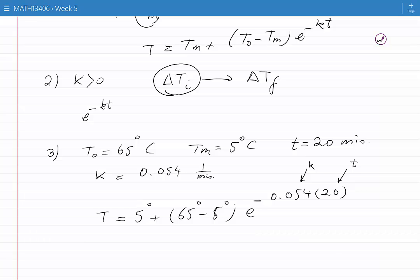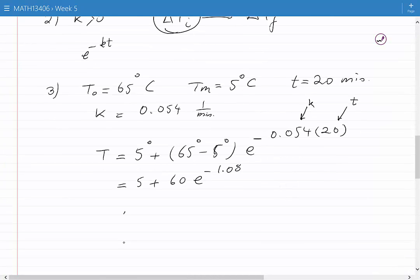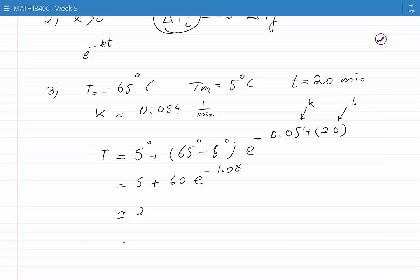We should pay attention that if, for example, time was given in seconds, we would have to convert it into minutes. Once we simplify, we get 5 plus 60 times e to the power of minus 1.08, which can be calculated to be approximately equal to 25.4 degrees centigrade. This is the temperature of the object when thrown into the seawater after 20 minutes.